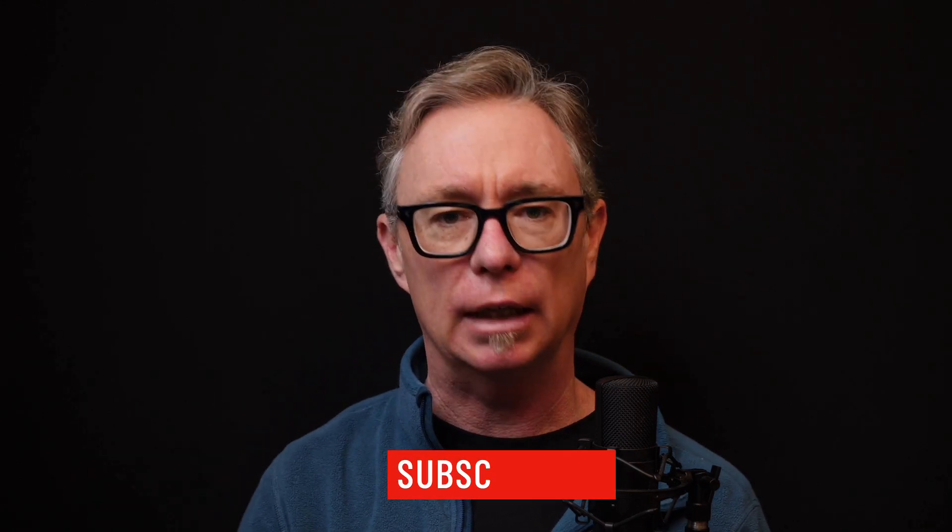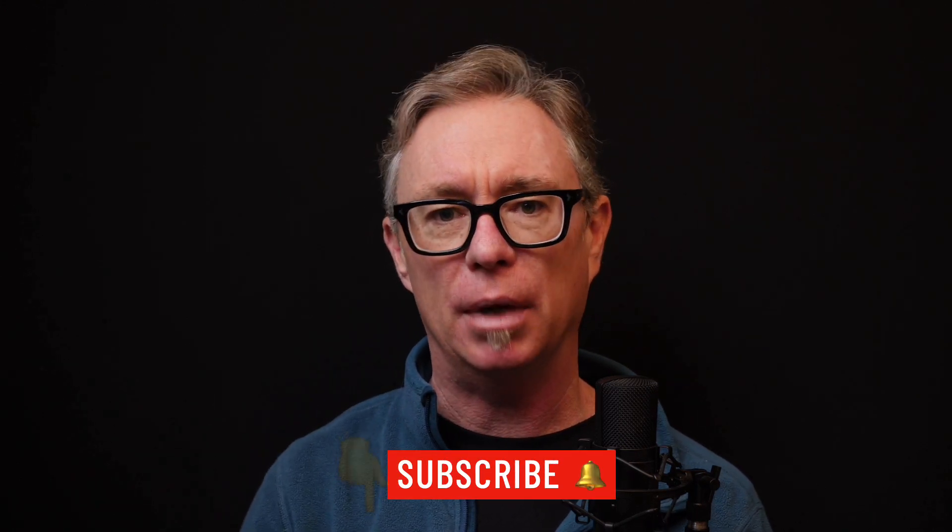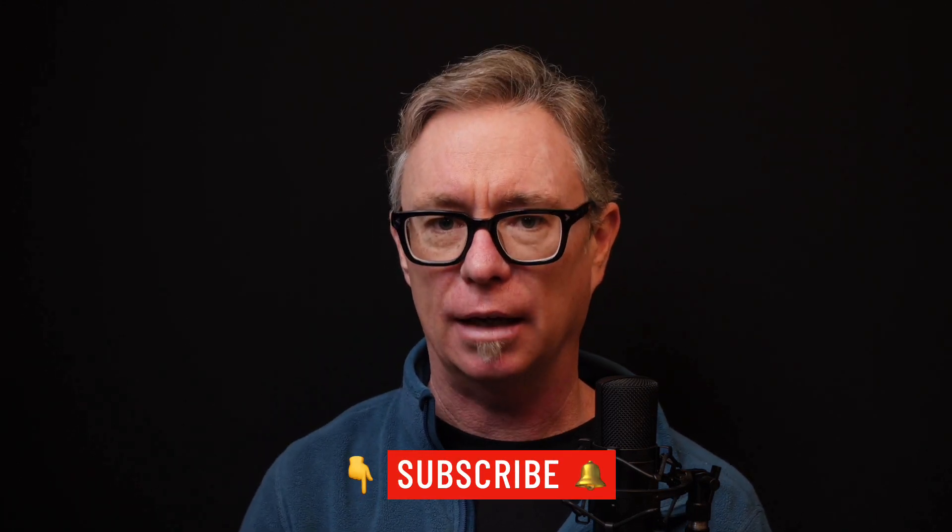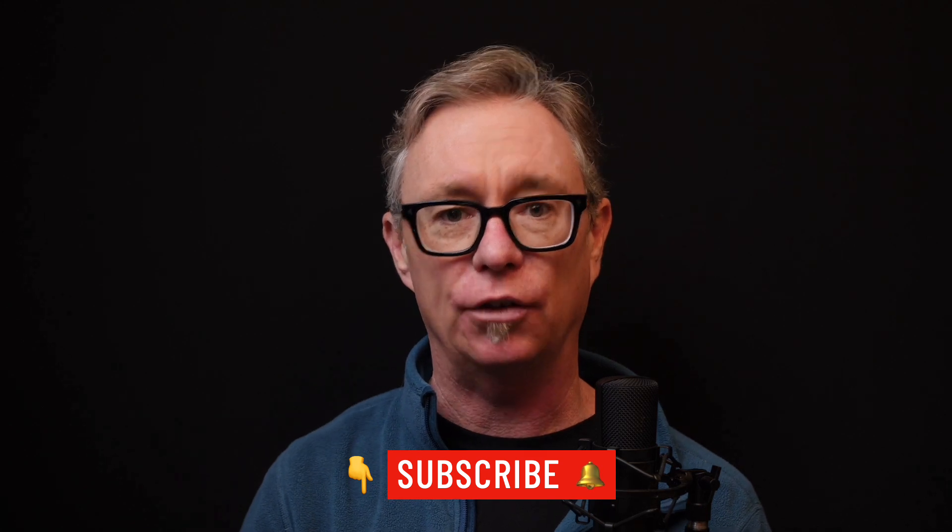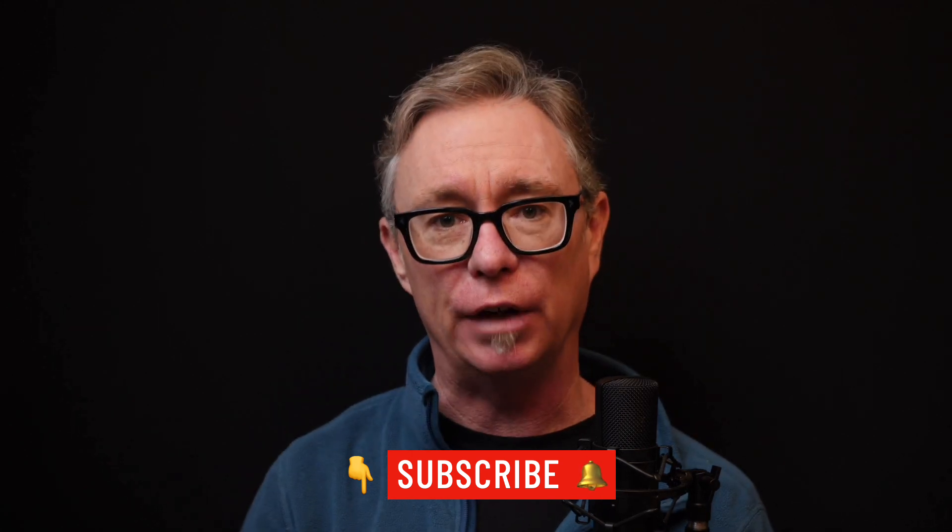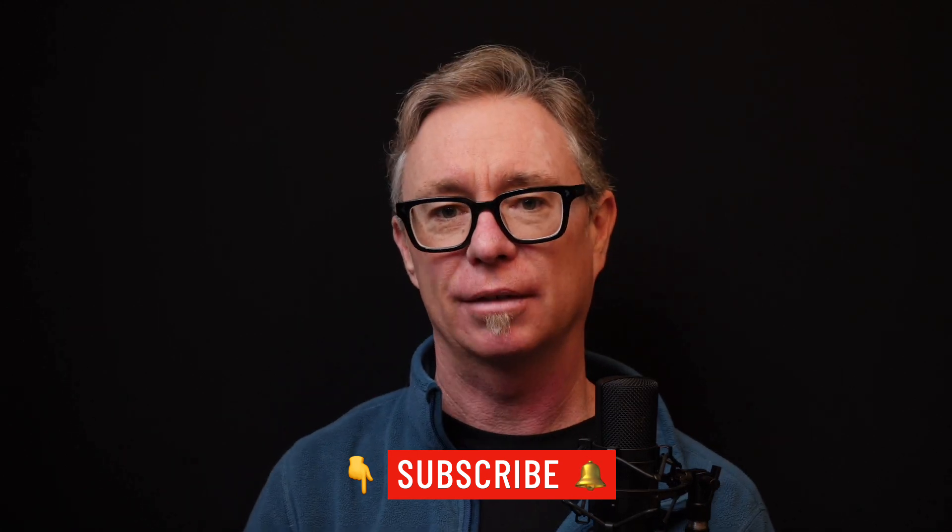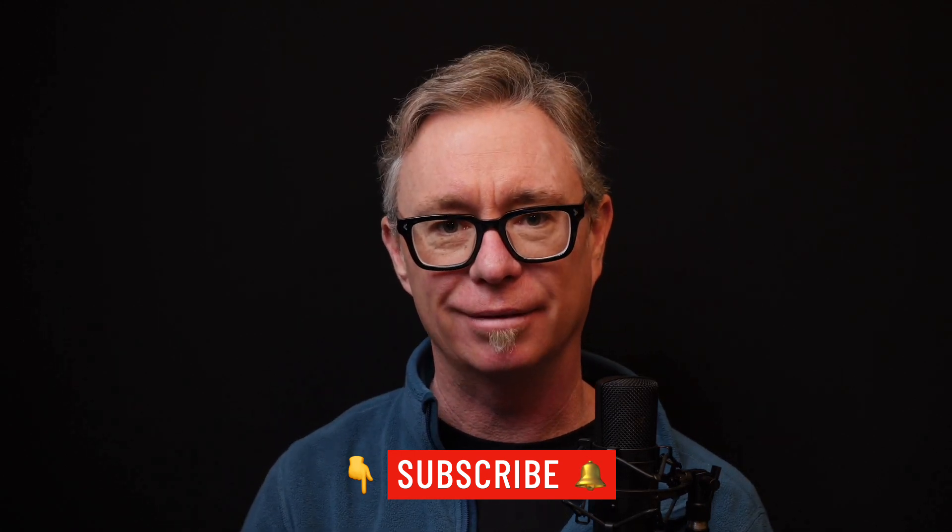Thanks for watching. And if you'd like to get notified when new videos are released on this channel, click the subscribe button below and click the notification bell icon to get a notification when new videos are released. See you in the next one.